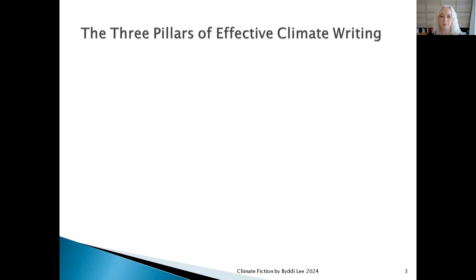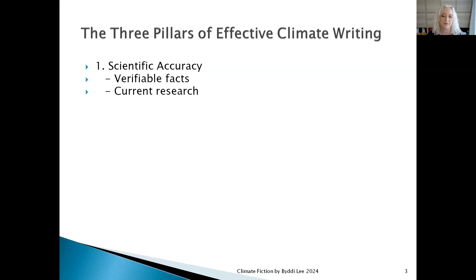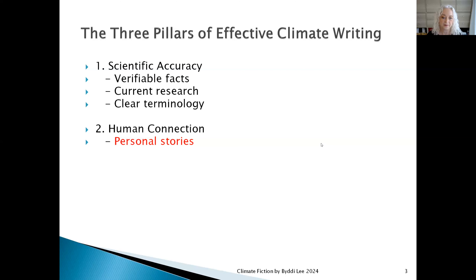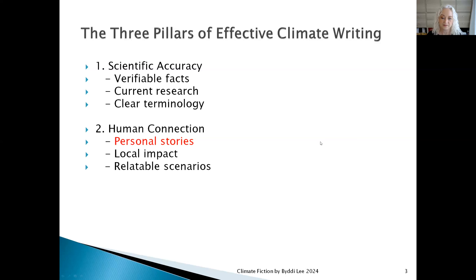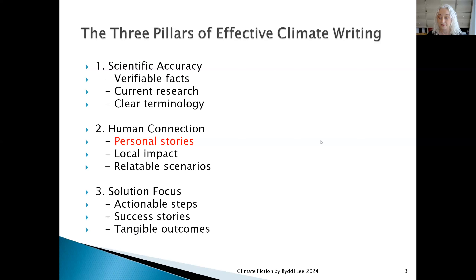I want to just revisit these three pillars — I keep coming back to these because we're going to be in different parts of this in each different lesson. The three pillars of effective climate writing: we've kind of covered scientific accuracy, how to verify facts, look at research and use terminology. And today what I really want to look at is the human connection and personal stories. So we can utilize flash fiction to tell personal stories about climate fiction. Local impact and all the rest of this we will be tackling at some point, or might have even touched on already.